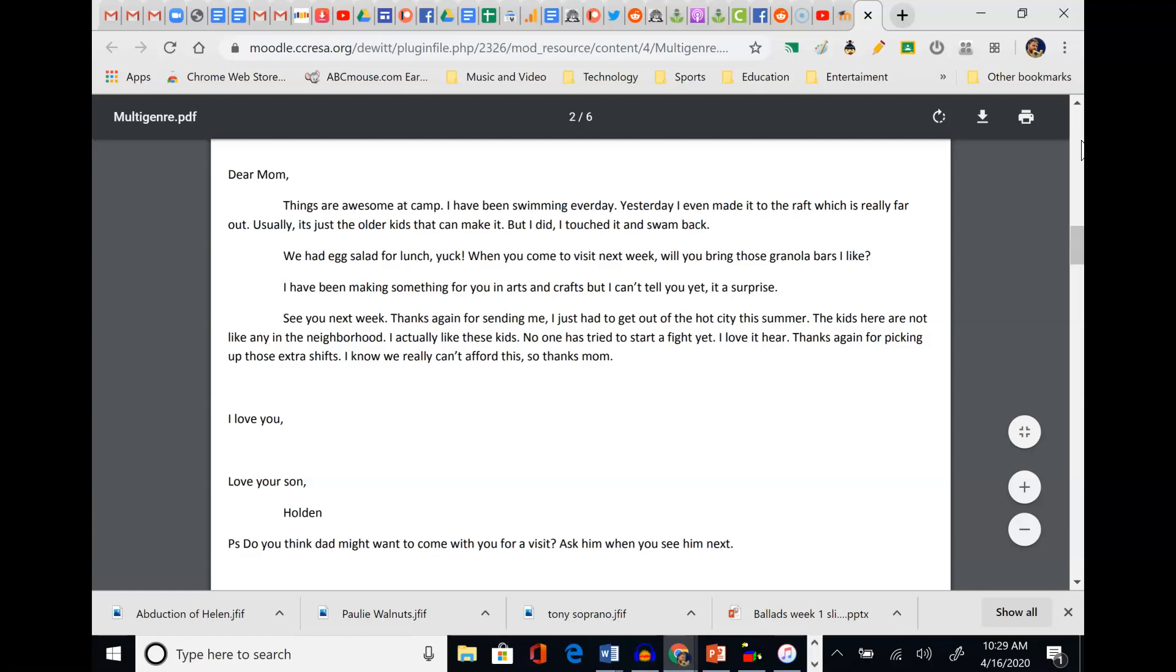Here's your second piece of the puzzle. It's another genre, another thing to read. At first you formed this idea based off the incident report and probably had negative connotations, but what about now? What can you glean from this puzzle piece? Maybe he comes from a rough neighborhood, right? He says the kids here are not like any in the neighborhood. I actually like these kids. No one's tried to start a fight yet. We know Mom is probably middle to lower economic class. How do we know that? Well, she's working shifts. Someone who has a career, you don't call it shifts. She's also picking up extras just to send the boy to campus.